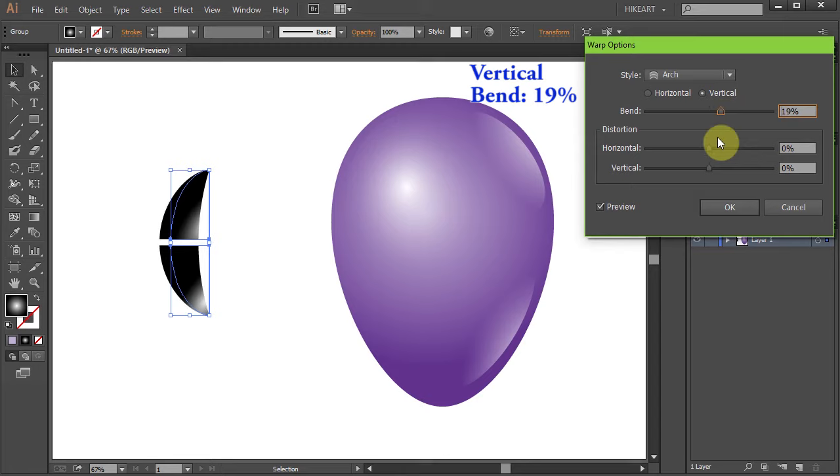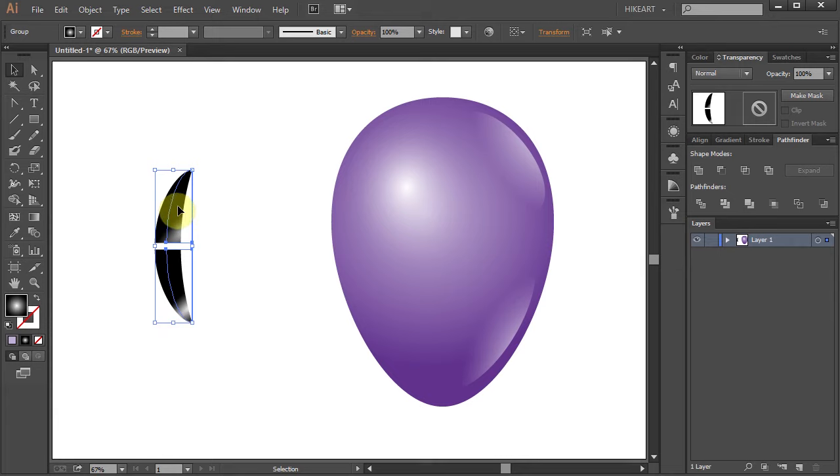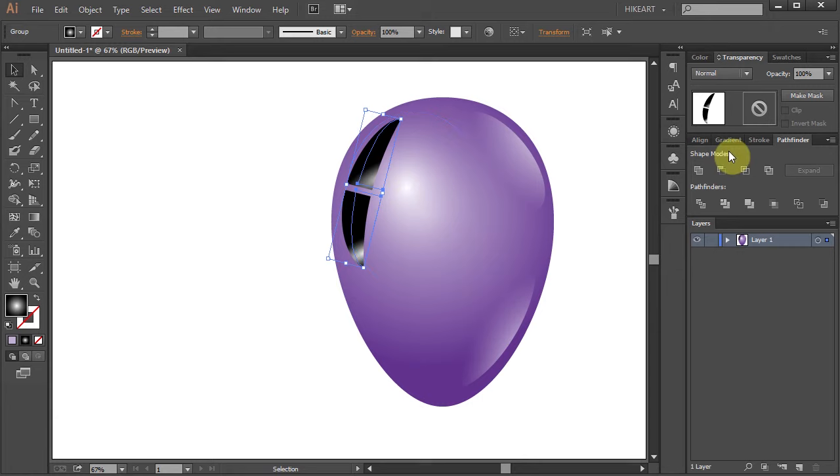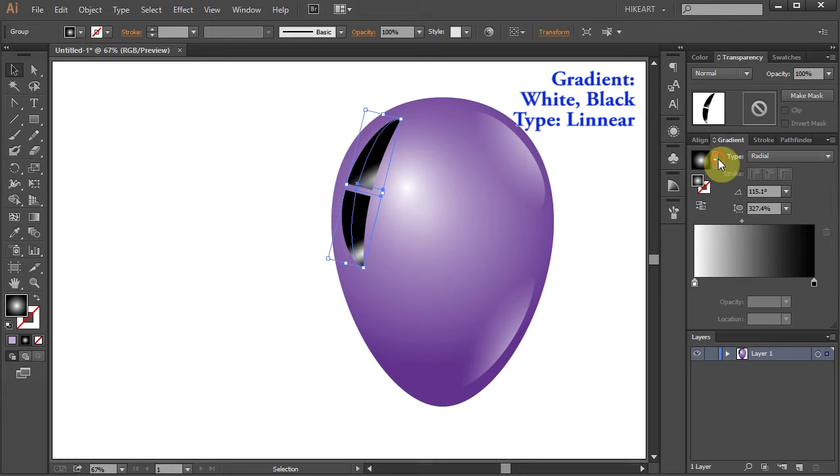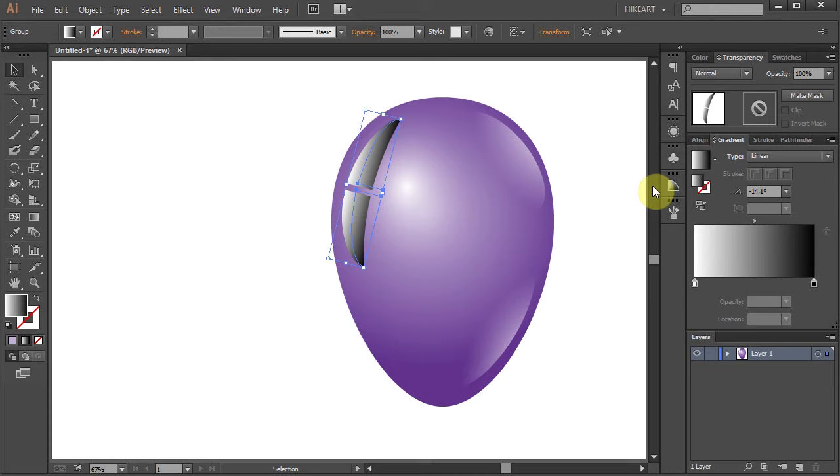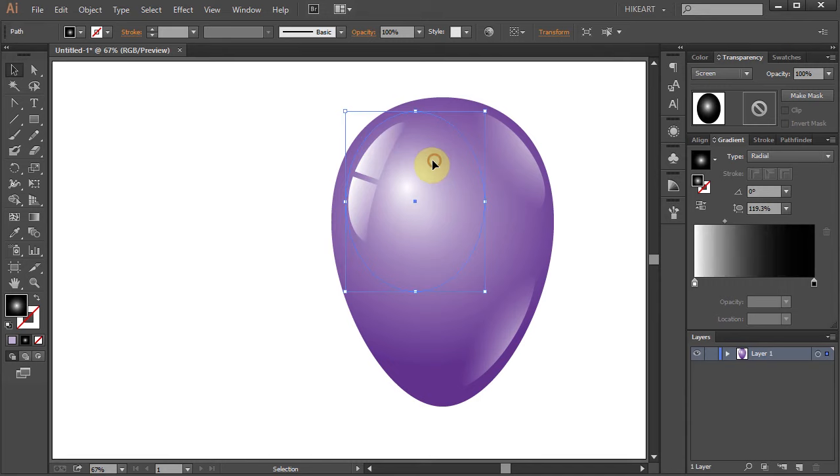Now let's place it over here and adjust the position. Next open the gradient window and choose white and black. This will automatically reset the type to linear. Next open the transparency panel and set the blending mode to screen. If you like you can adjust the position and gradient even more. Just use your judgment.